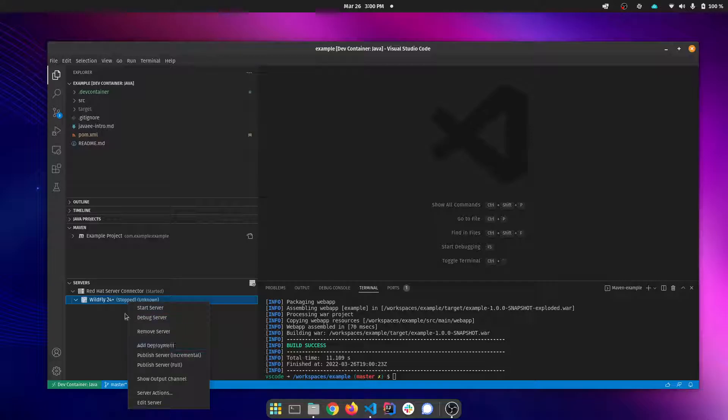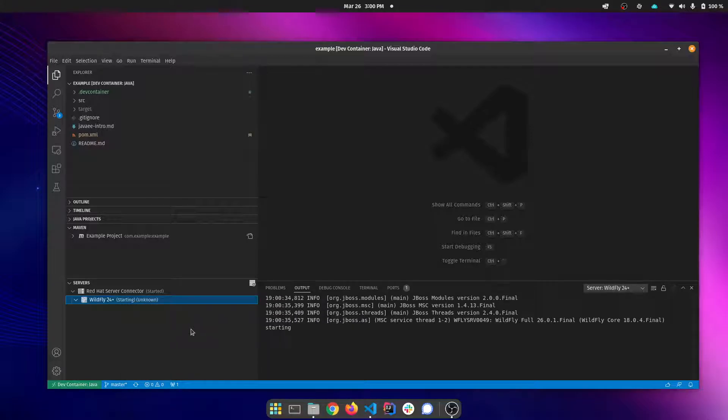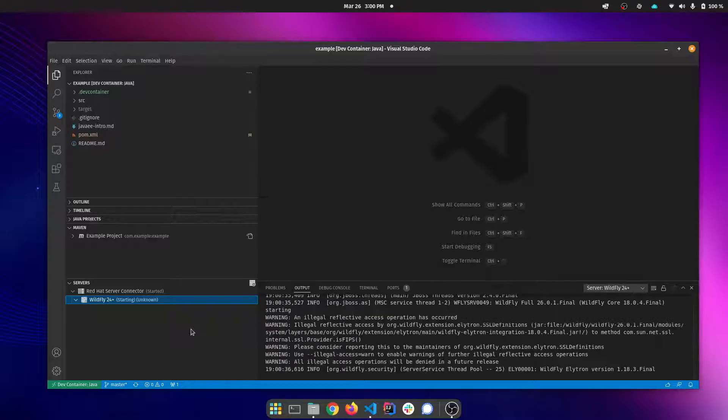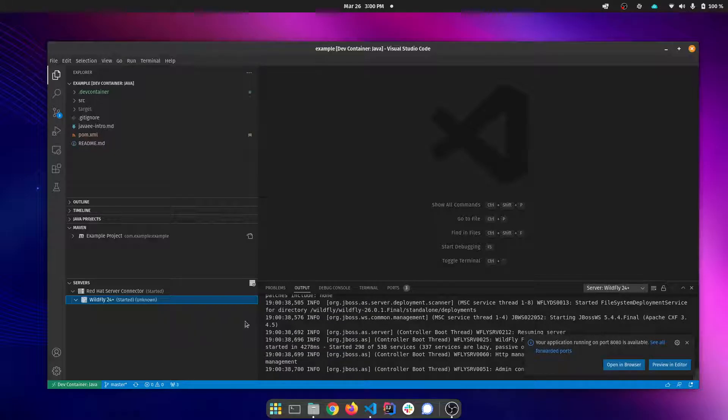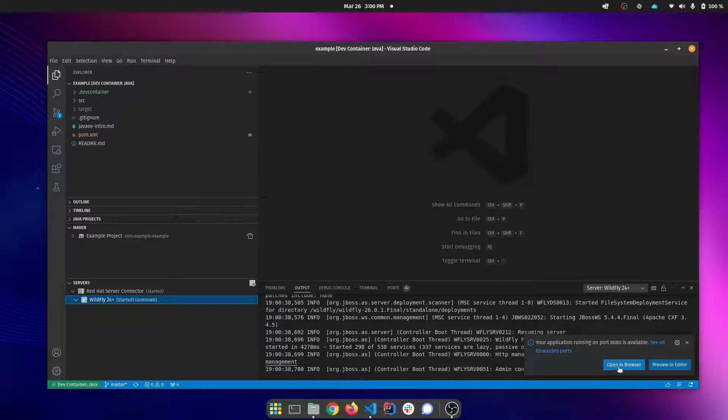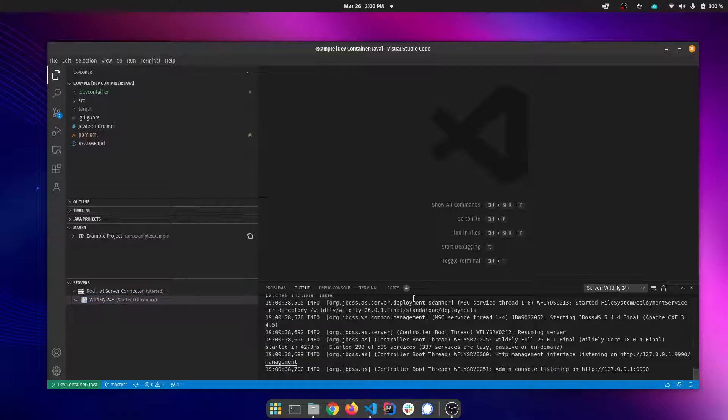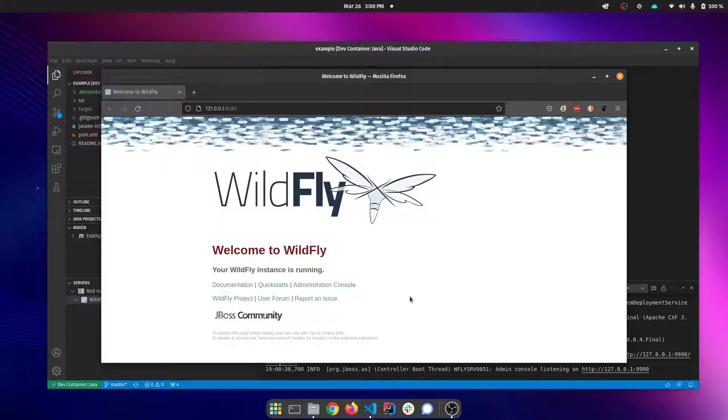I can go ahead and start my server. The first time it sees a port being used it's going to forward that port and give you an option to open it in a browser which I'll do. There's my WildFly server.